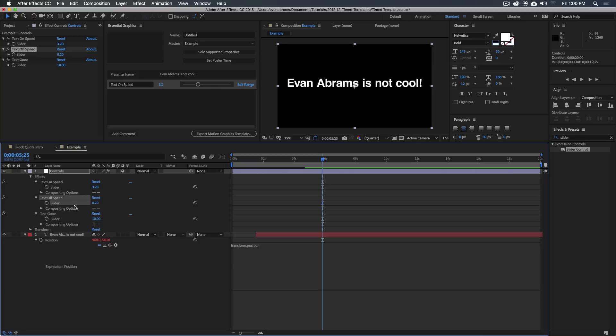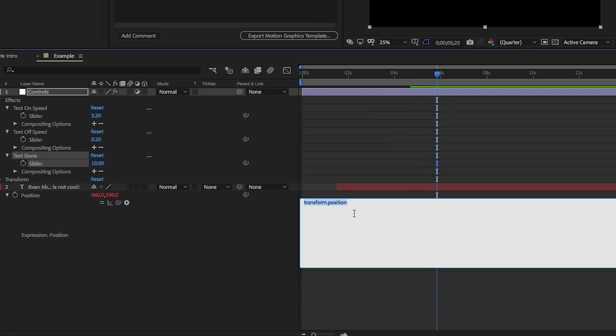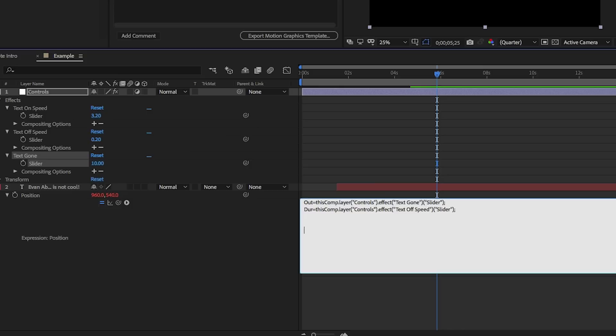So these are our controls. We have the text off speed, when the text is gone. So let's bring those into the expression. The out, like the out point is going to equal whenever the text is gone. So it's going to be 10. And then the other thing is going to be the duration. So how long this takes, so dur perhaps, or we call it speed, or call it whatever you want. We're just going to link it there.